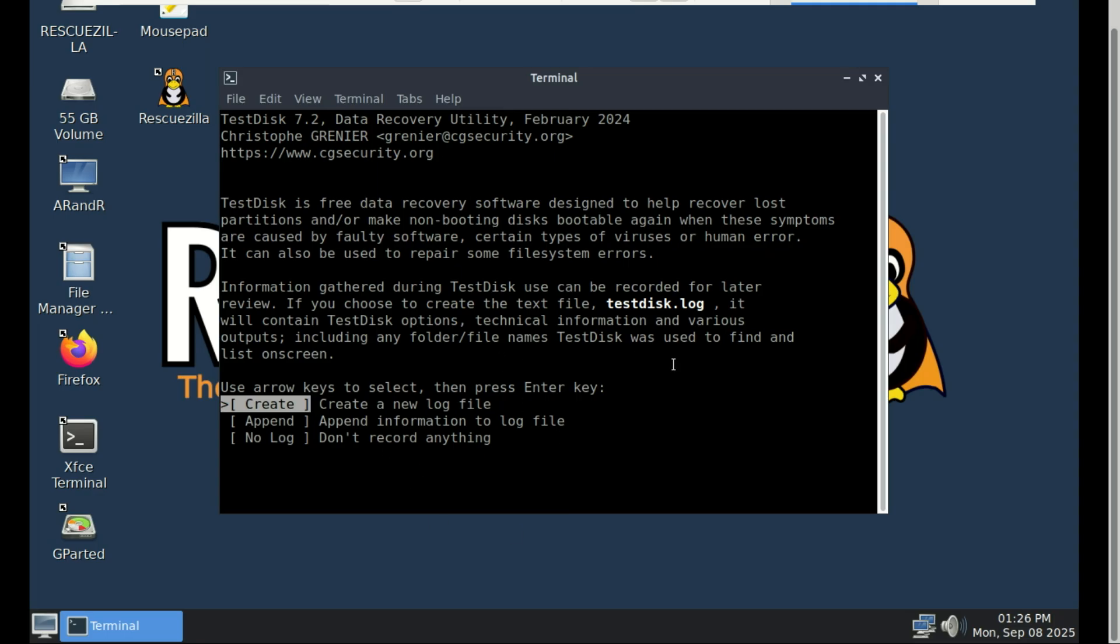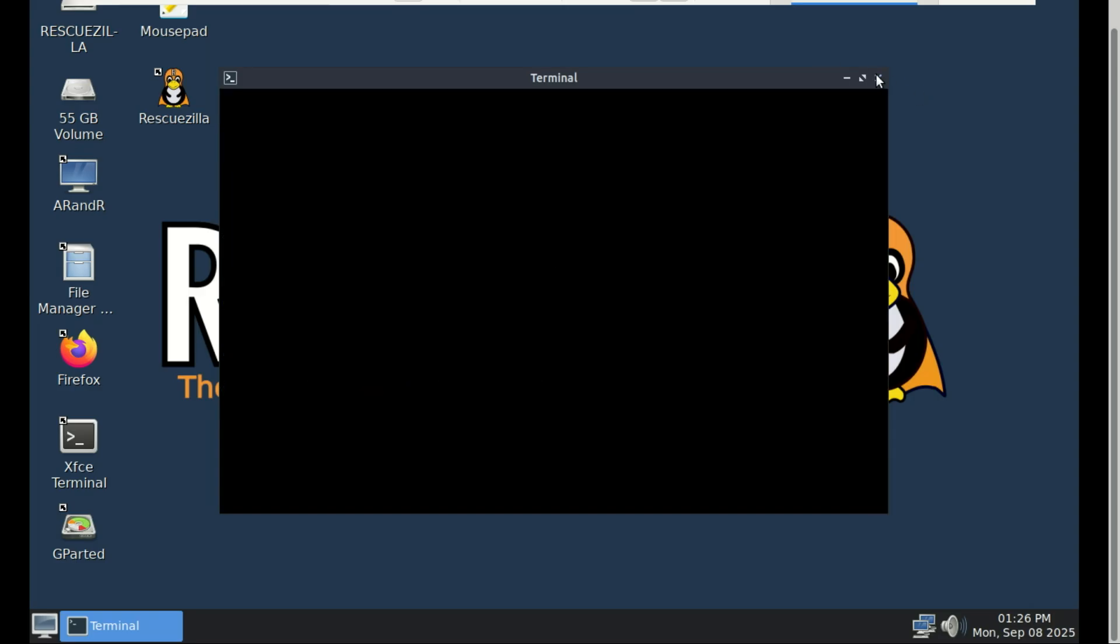It works with many file systems, including NTFS, FAT32, and more, so it's great for both Windows and Linux users.